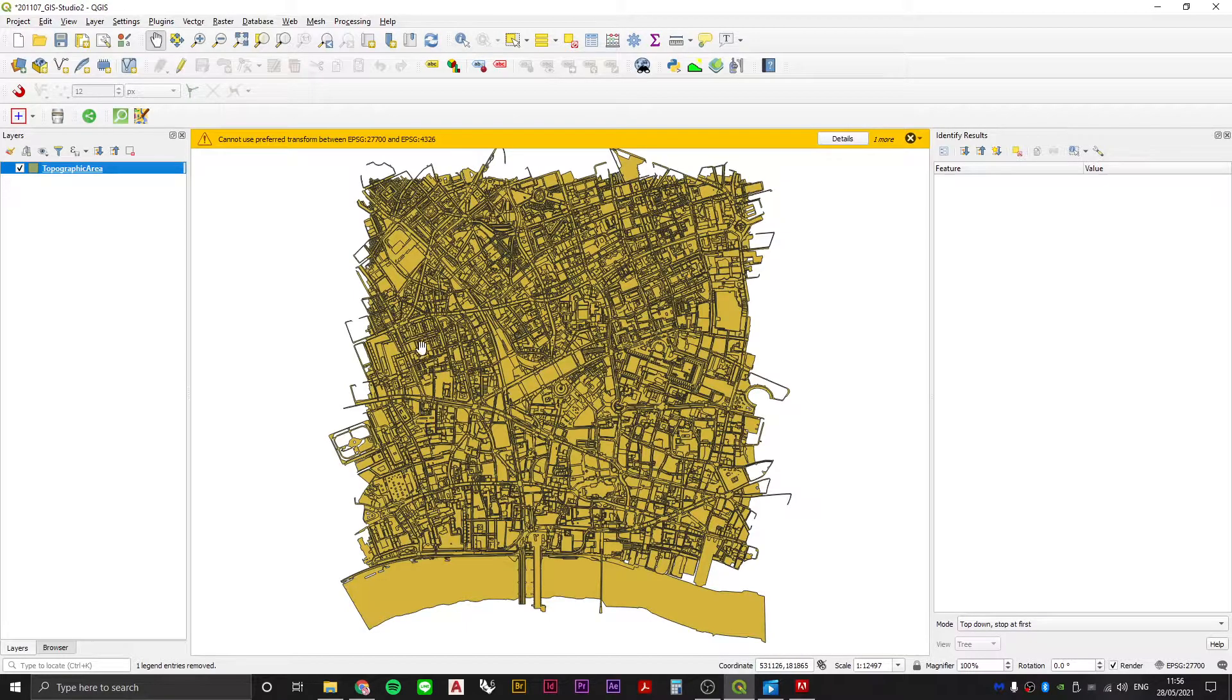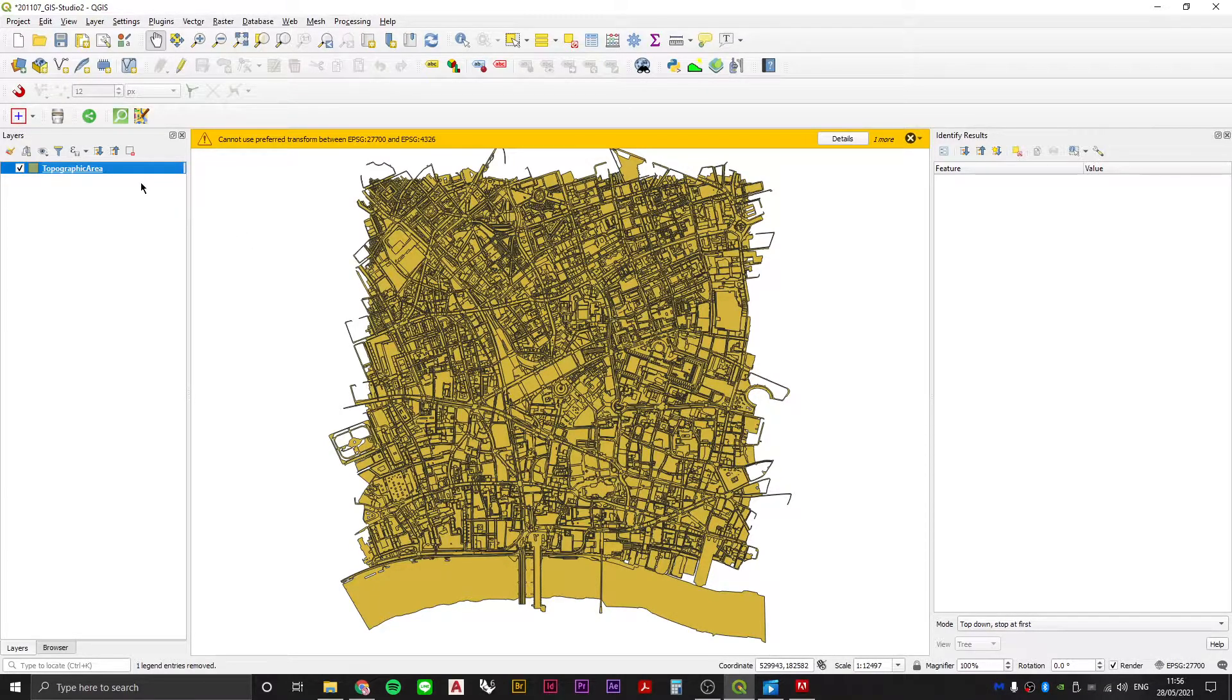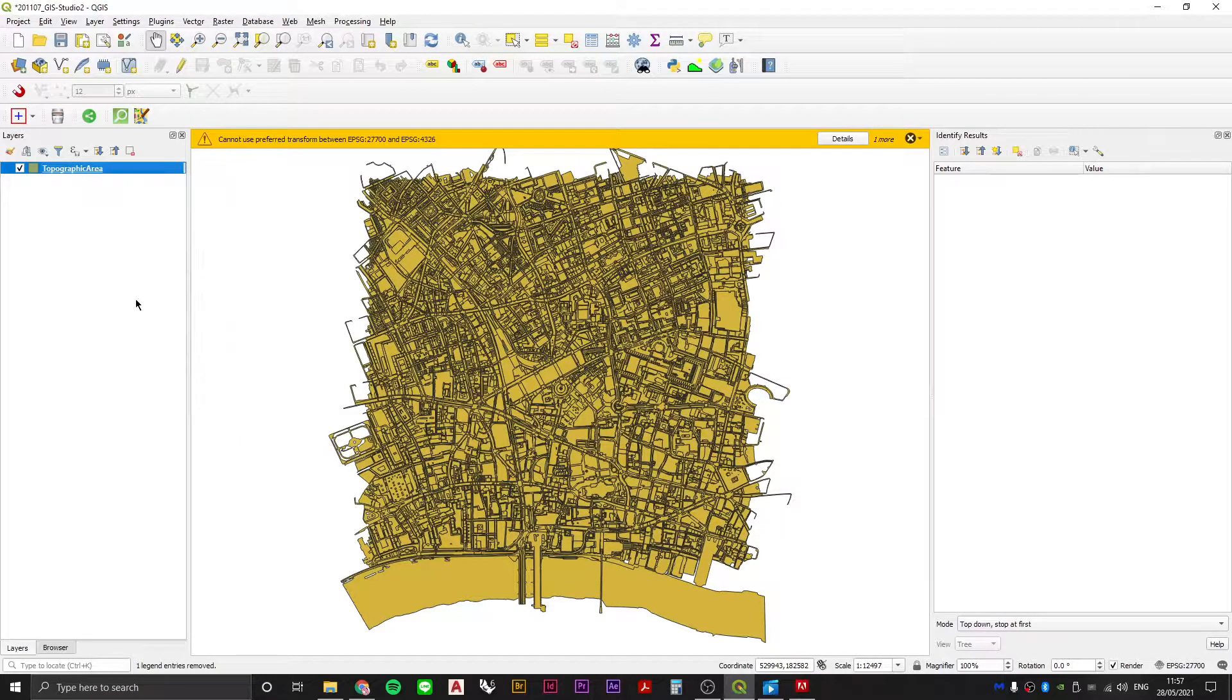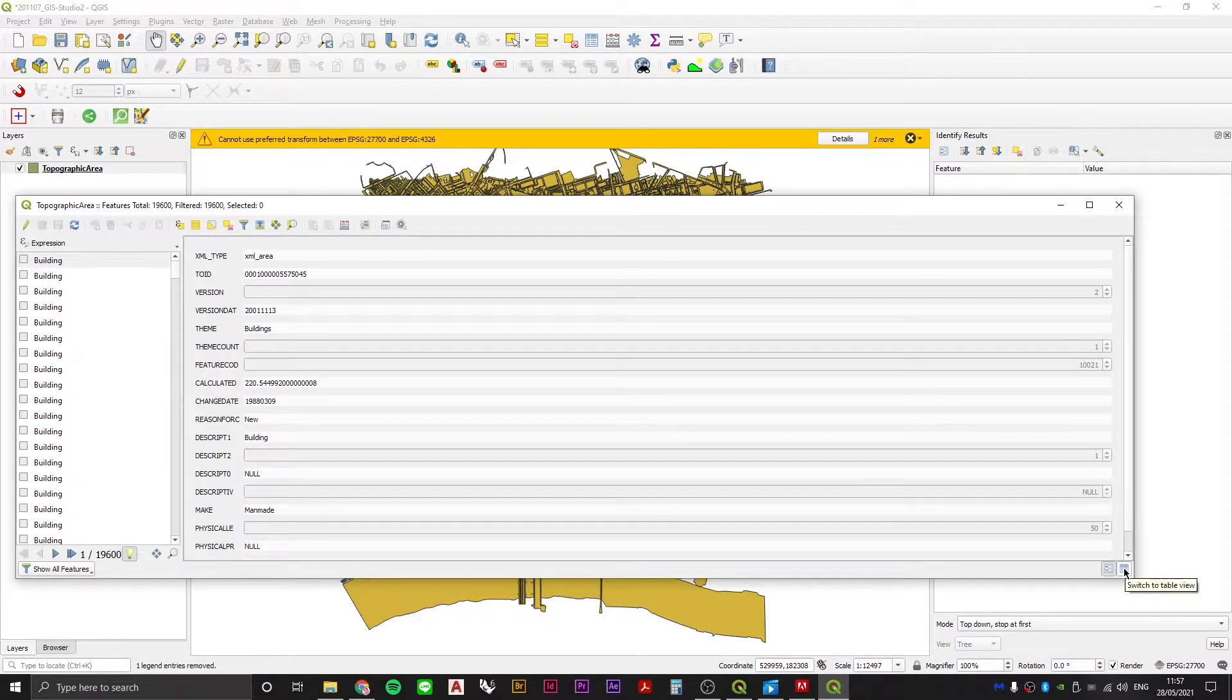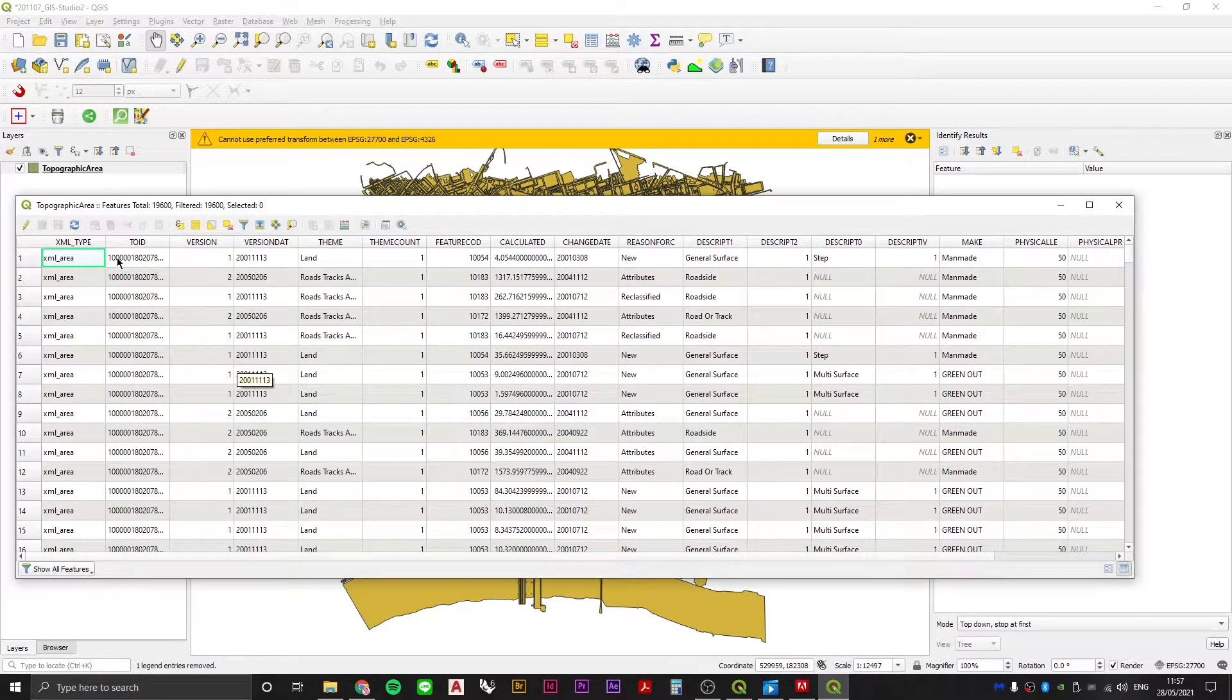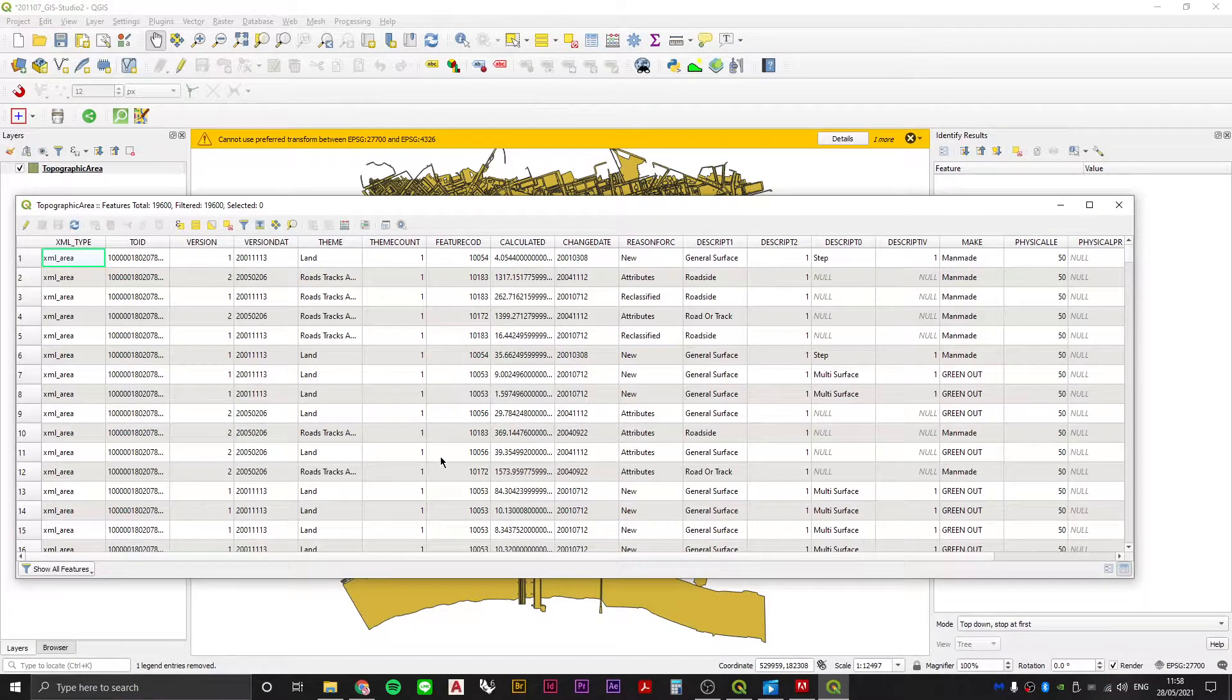In order to style data you first need to know what kind of information is embedded within that data. To do that you want to right click on your layer and open the attribute table. If we switch to table view we can see all the different categories of data that exist within our shape file.